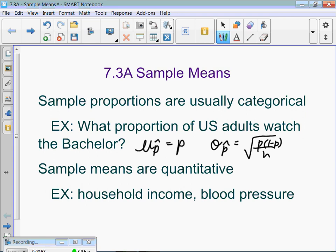Means are quantitative. For example, the mean of household incomes or the mean of blood pressure. Something numerical is typically a mean, and something categorical is typically a proportion.